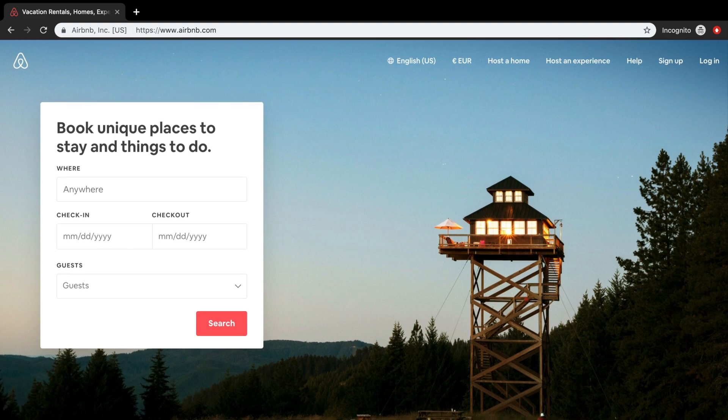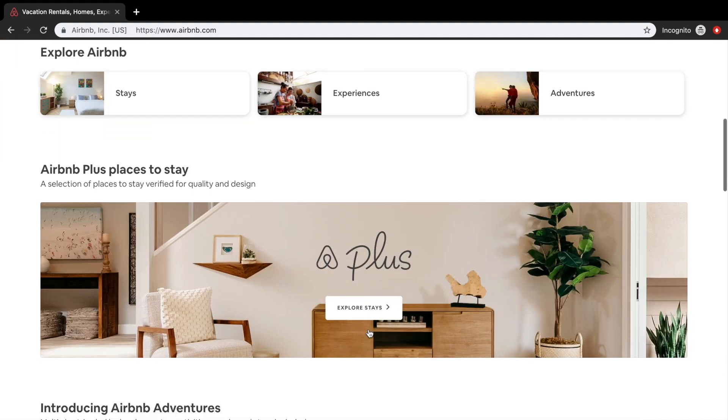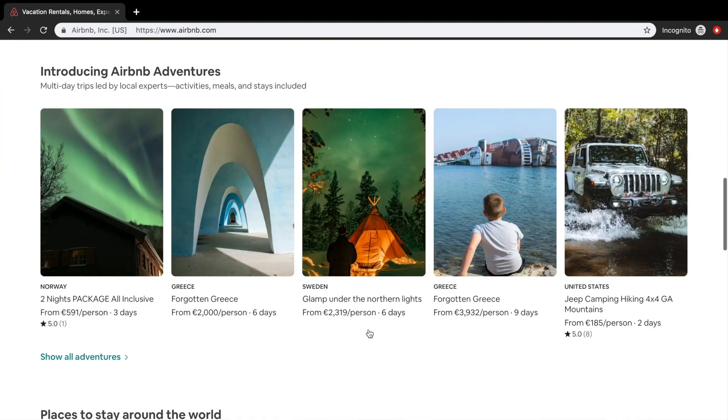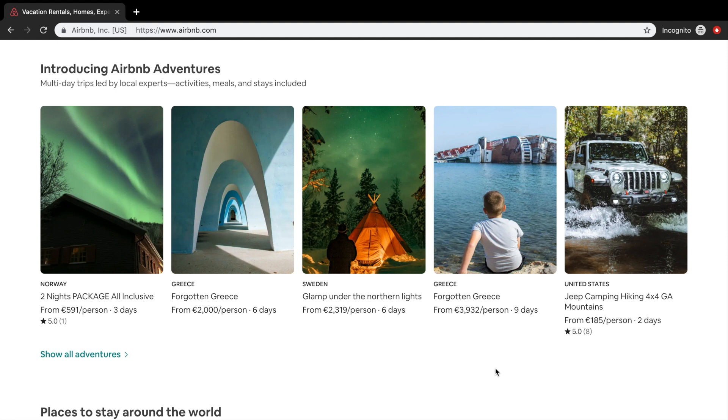And the problem with that is that we basically need to hard-code it. So let's scroll down. And you can see all the adventures that you can do. These aren't hard-coded right here. But this is information that Airbnb has in their database. And they will just loop through it.